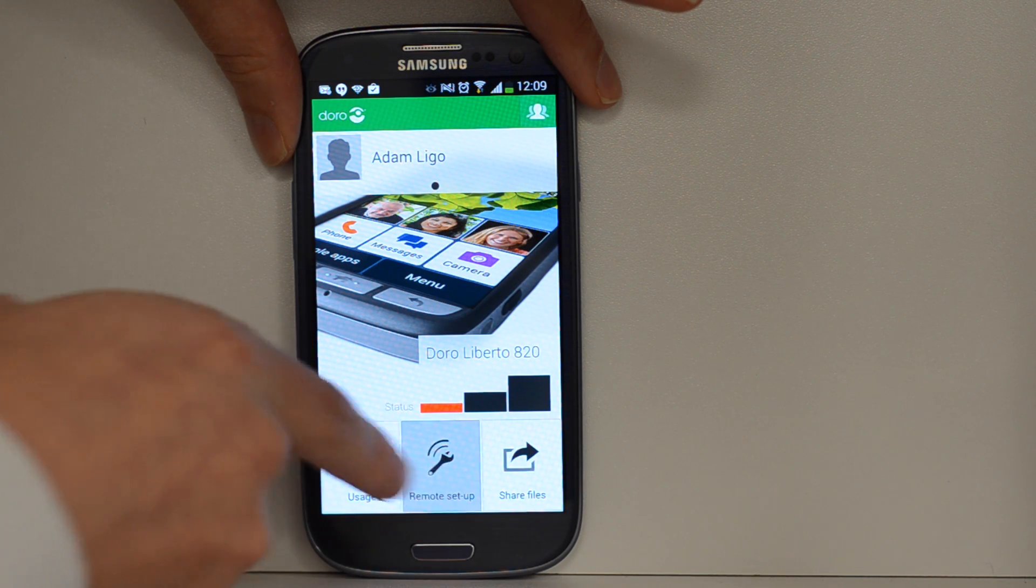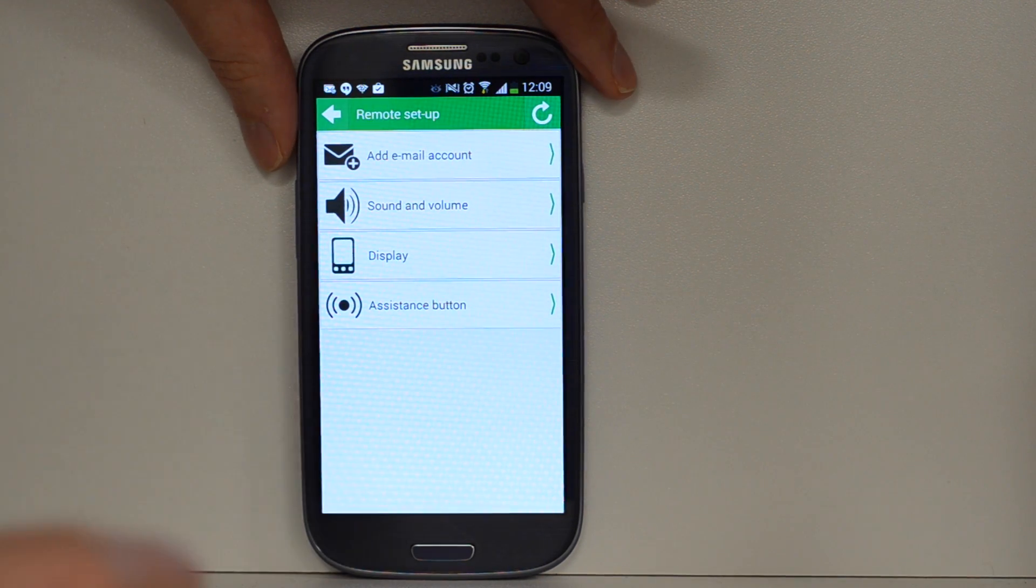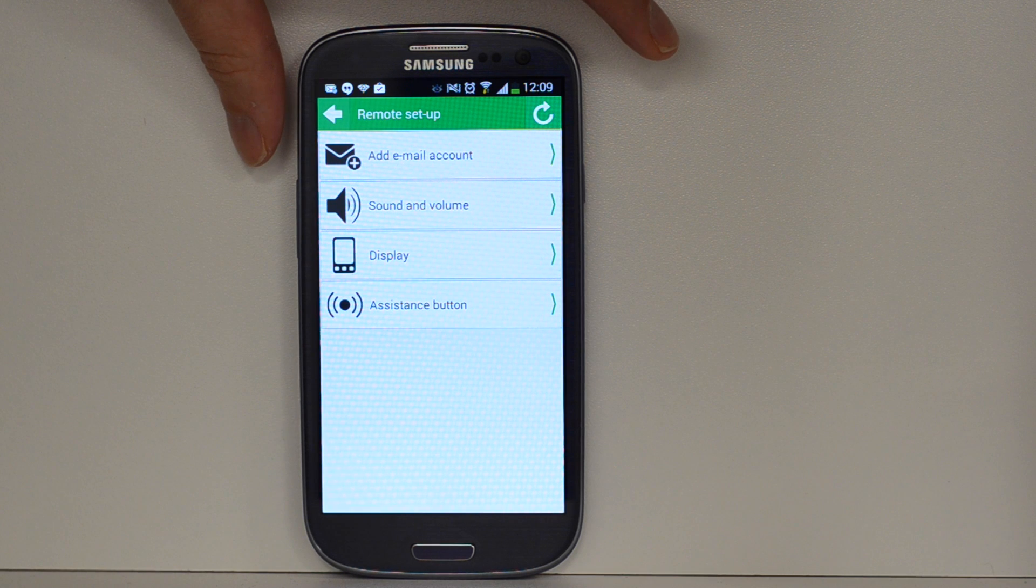I can also do some remote setup, so I can add email accounts, adjust the volume, display, and even set up the assistance button.